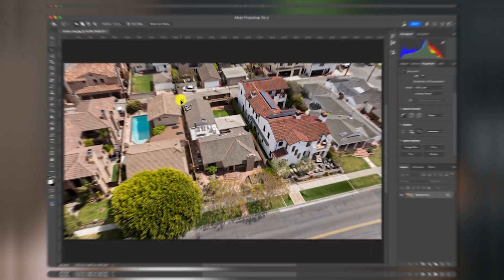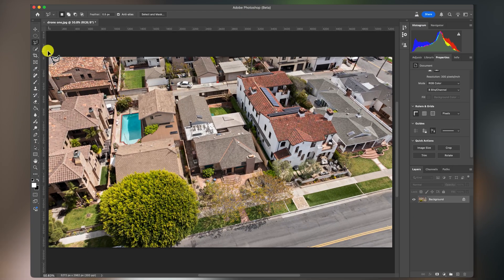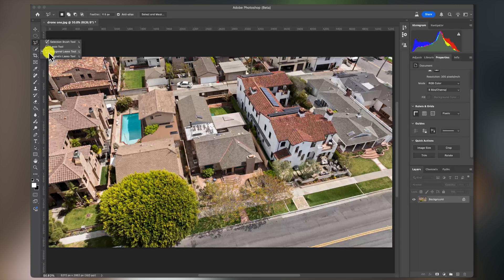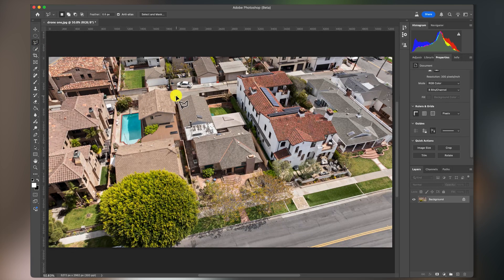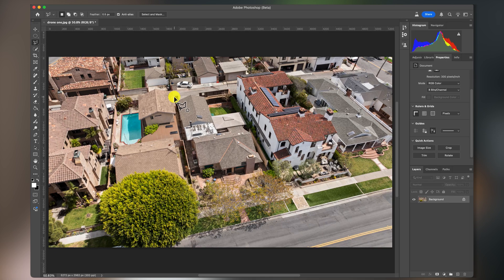So let's hop into Photoshop. We'll just grab our polygonal tool, and we're going to click and outline the entire property.